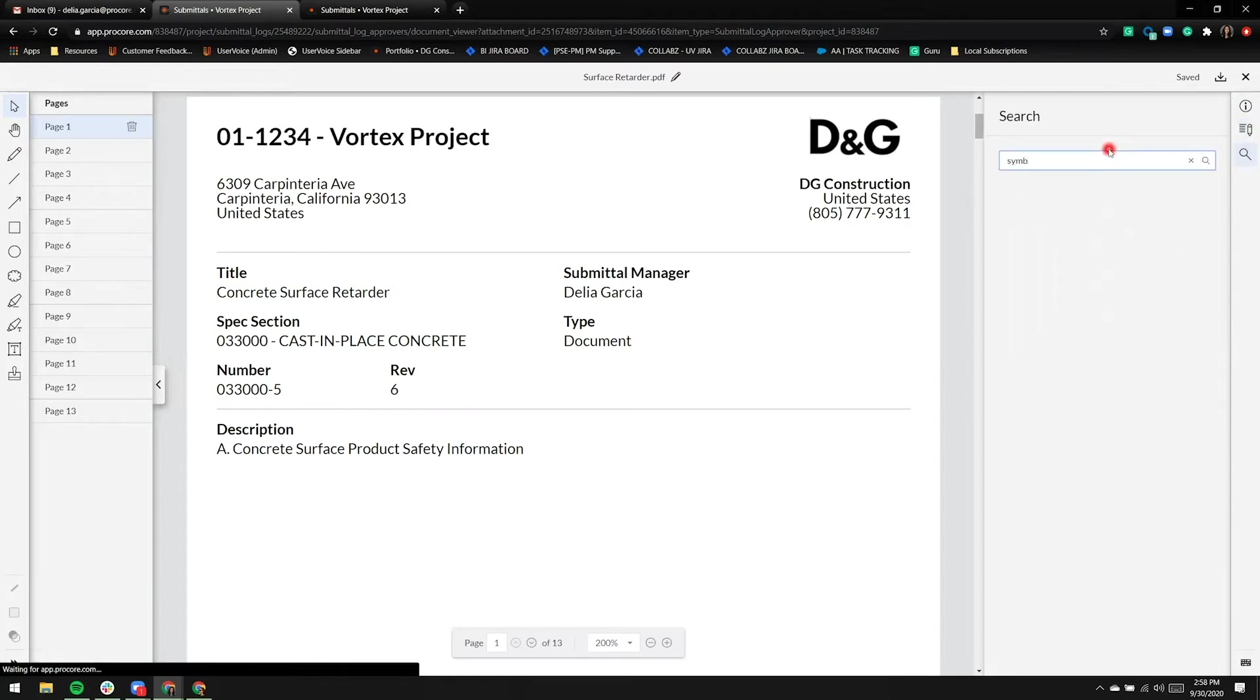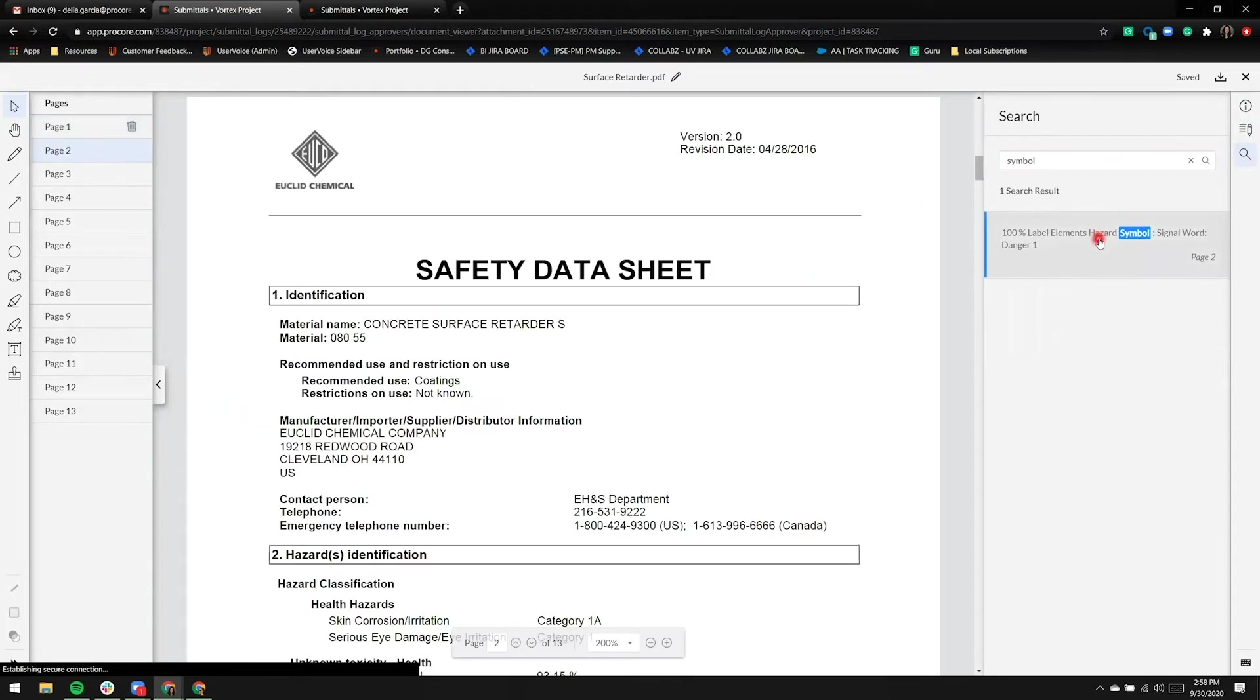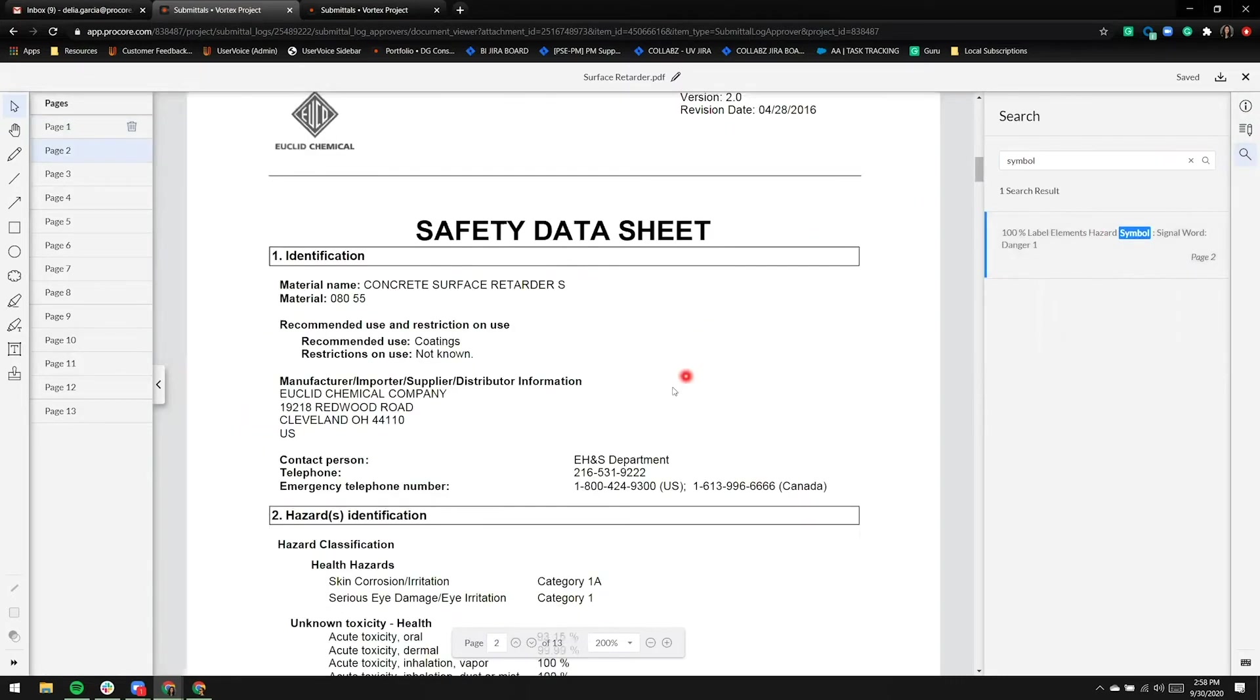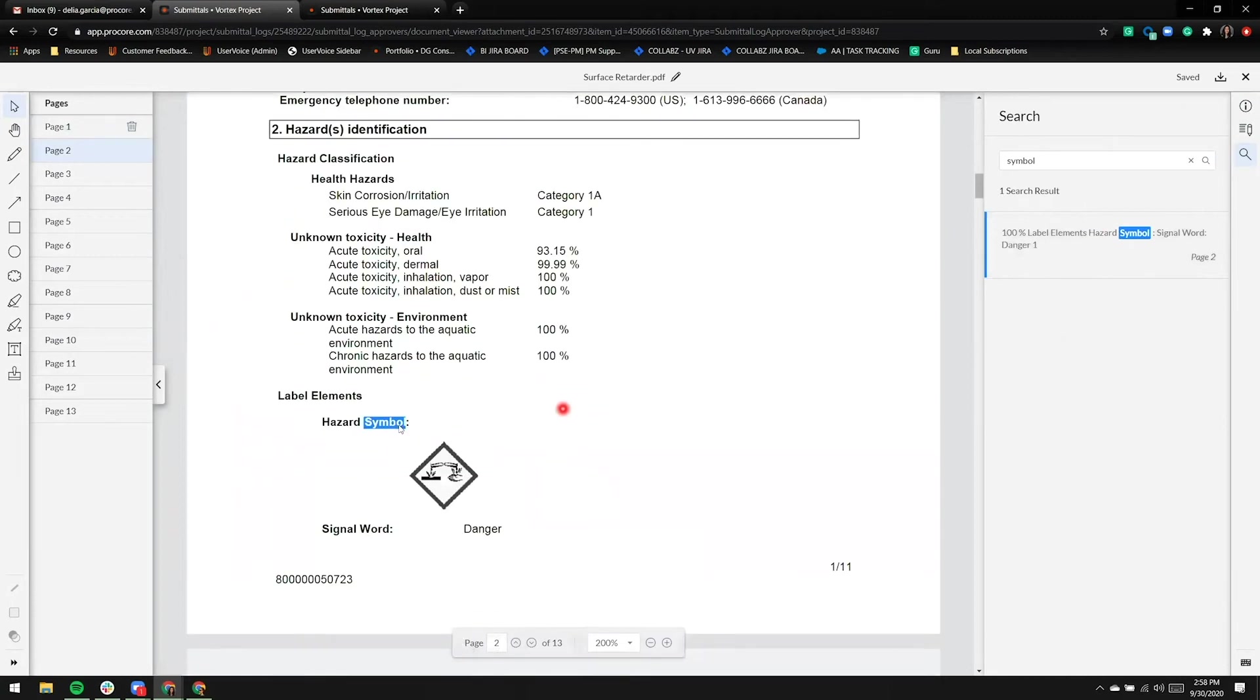I'll enter the word symbol, click enter, and we have a result on page two. I'll scroll to the bottom and we'll see the word is highlighted in blue.